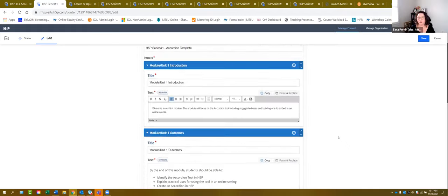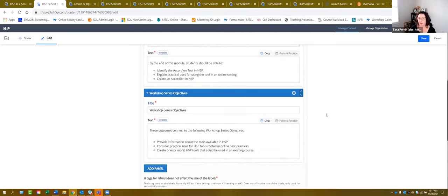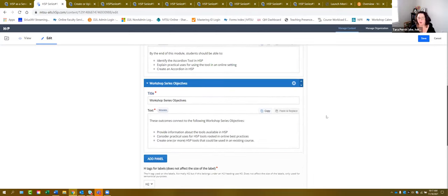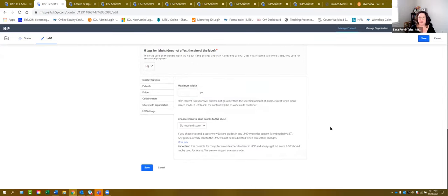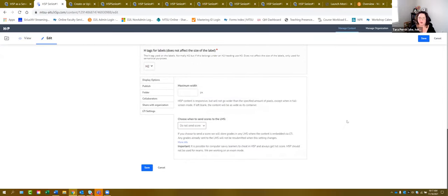That is how you build an accordion. I'm going to give you a couple of minutes to take the opportunity to build one. The biggest thing to remember when you're building: don't forget to hit the save button when you're done, otherwise it doesn't save and you've wasted your time.